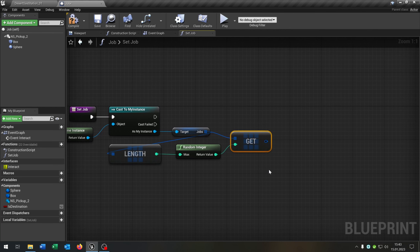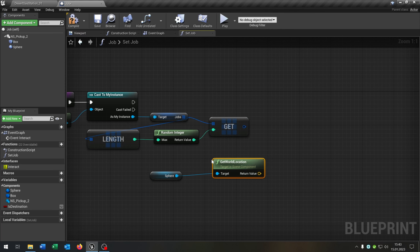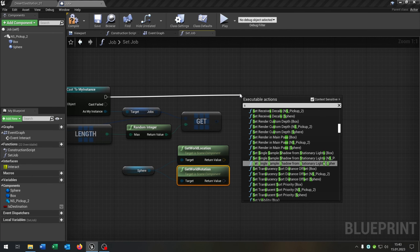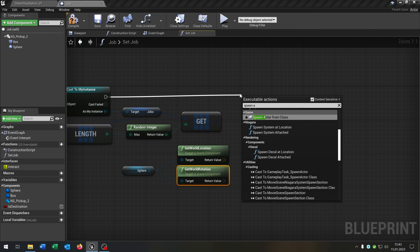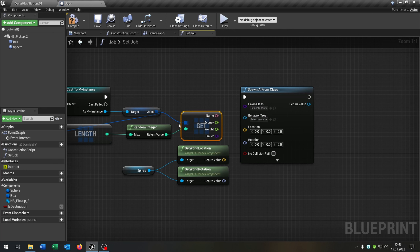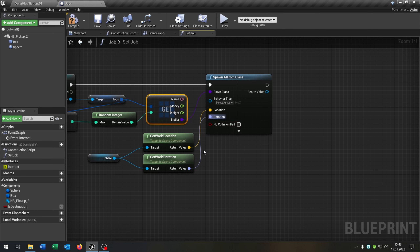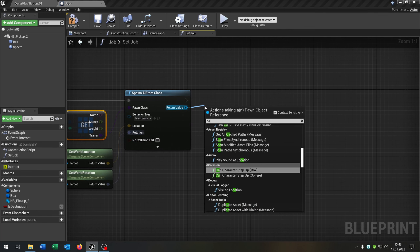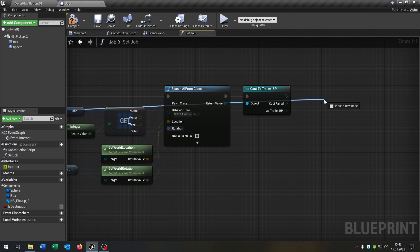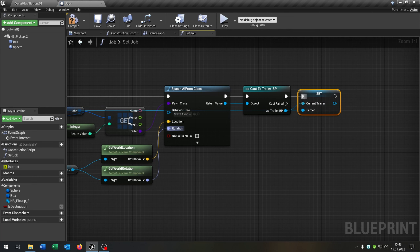We take out our sphere, get the world location, get the world rotation, and then say spawn AI from class. Right click, split structure pin — now we have the name, money, weight, and trailer of our random job. Connect the trailer with the pawn class, location with location, rotation with rotation. Then cast to our trailer blueprint. From the instance, set our current trailer to the return value.